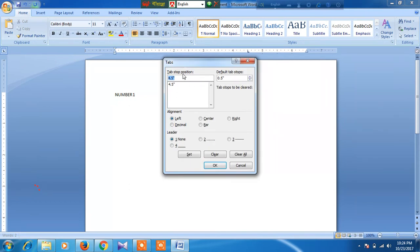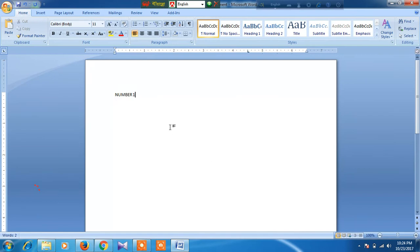Tab stop position, select leader, okay. Now press the tab button.